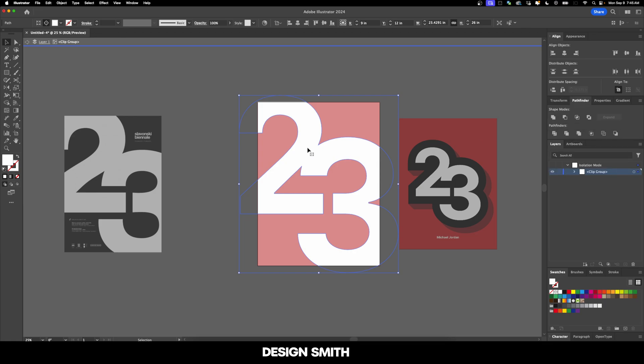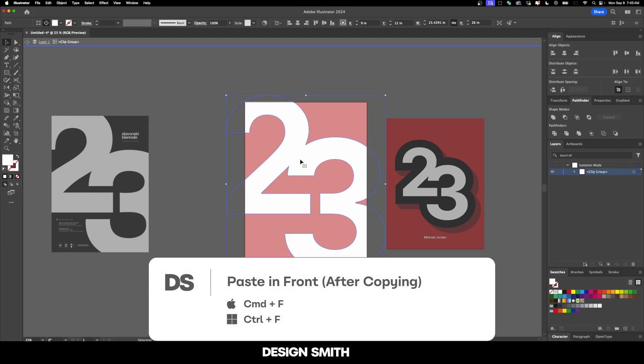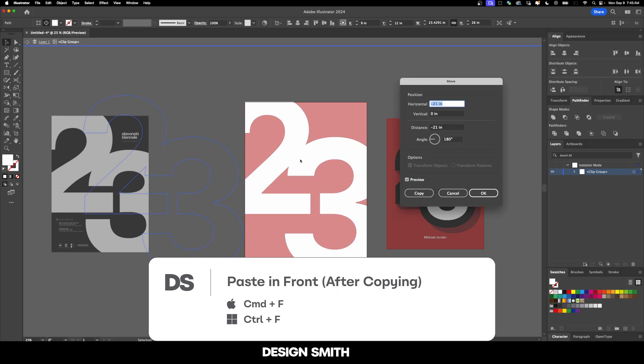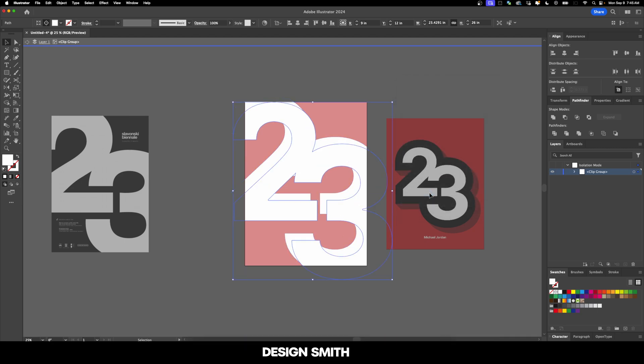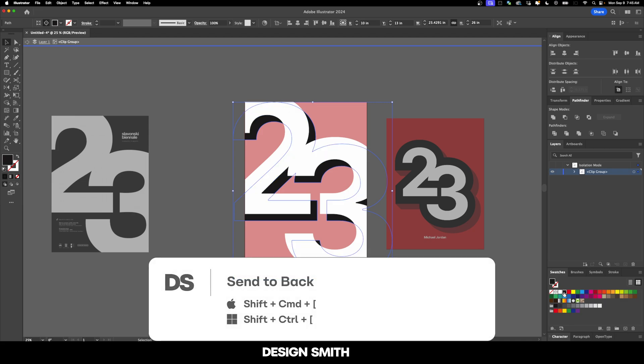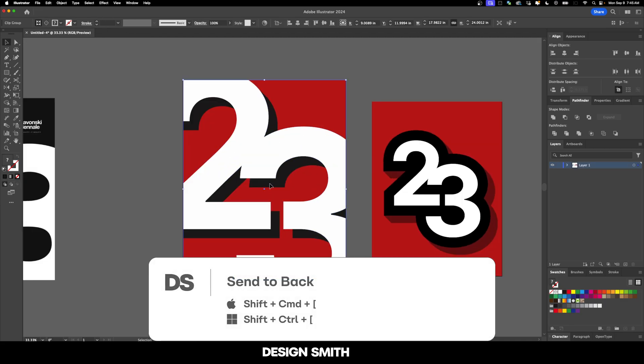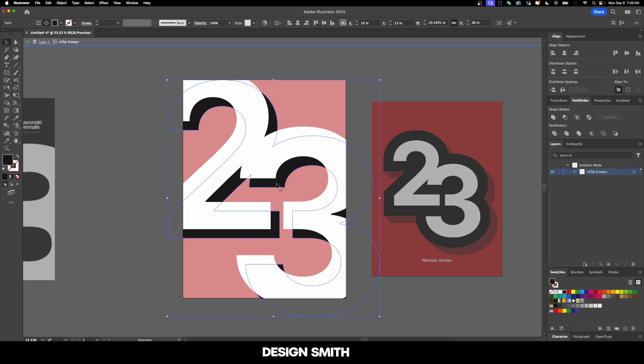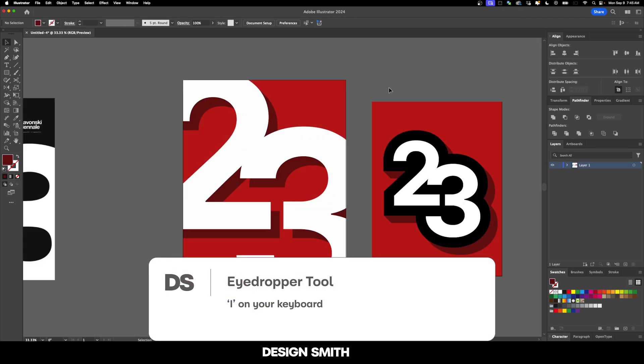So now this is one continuous shape and we can no longer ungroup it. With this still selected, I'm going to hit copy and paste in front, then hit enter on my keyboard. We're going to move it over by one inch, so positive one inch horizontal, positive one inch vertical, and hit copy. Now I'm going to select black for this and send it all the way to the back. You can see that drop shadow there.